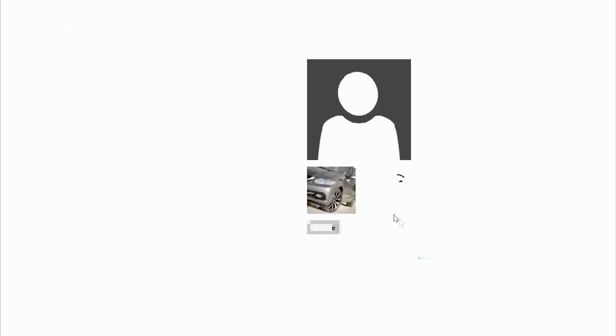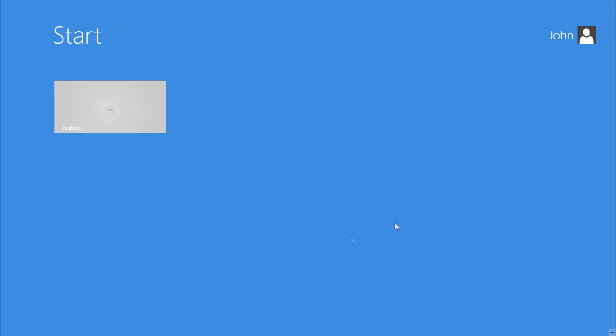And you'll see that if you go back, it looks just like the default account profile picture. And that is how you change your account profile picture back to the default one in Windows 8. Thank you for watching.